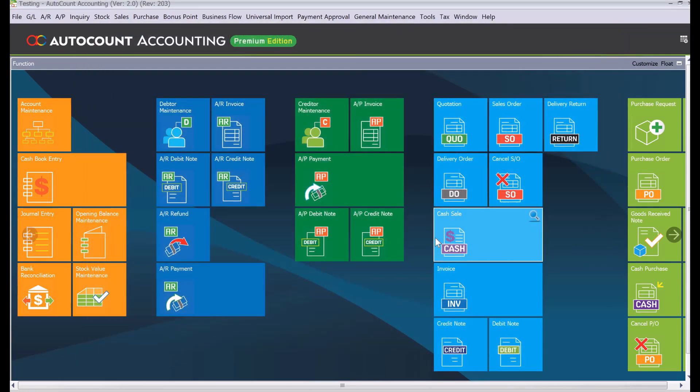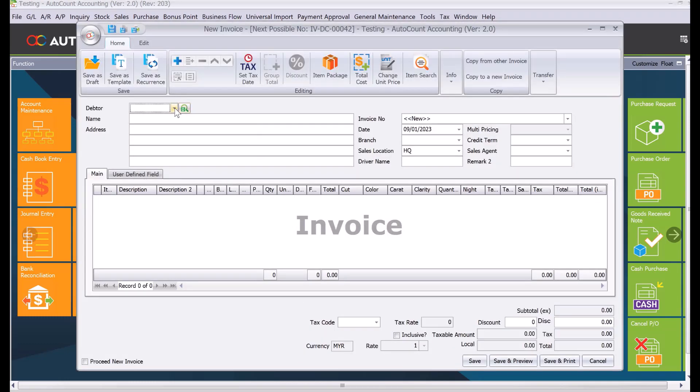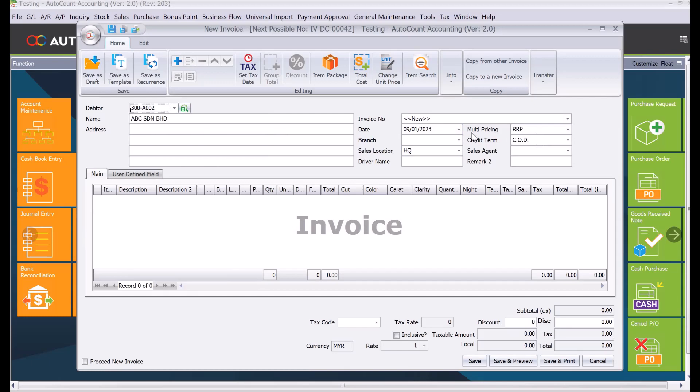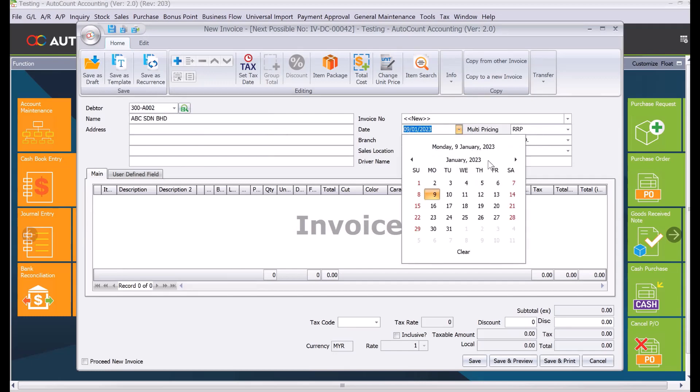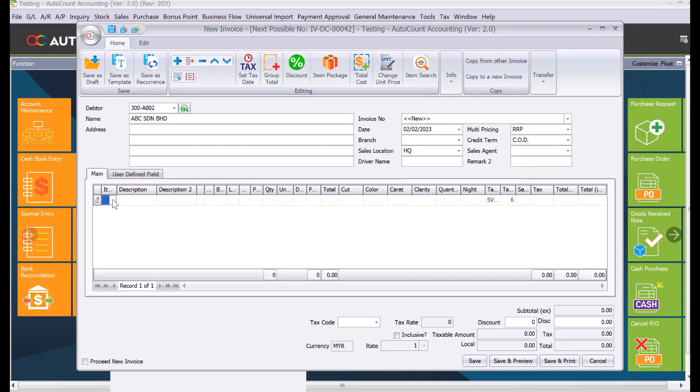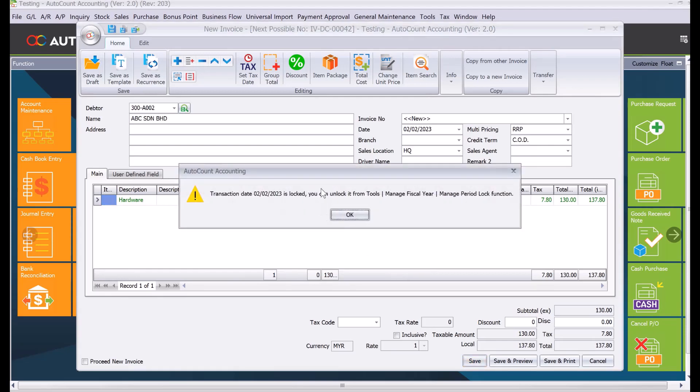The system will automatically save it as normal. But let's say we want to select February. We select another customer, change the date manually to February 2nd, press plus, select the item Hardware, and press save. The system tells you your period is locked, so you are not allowed to save.